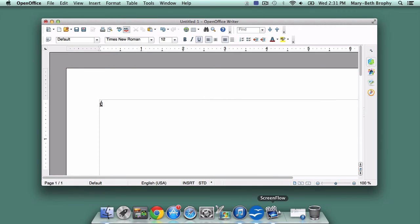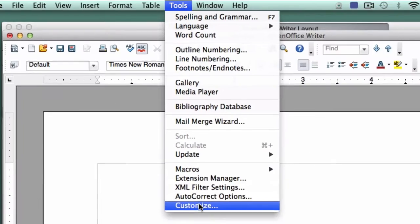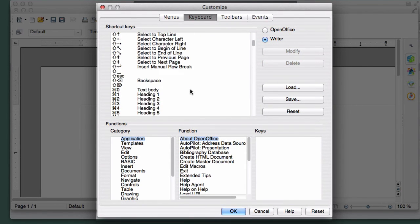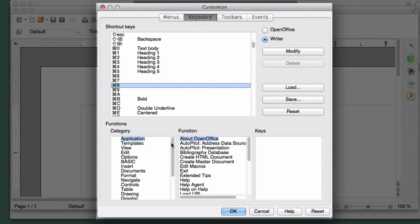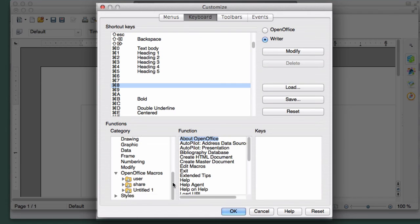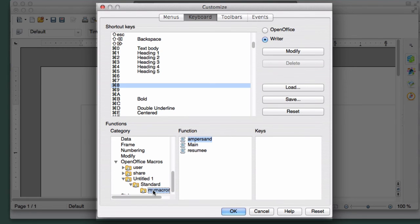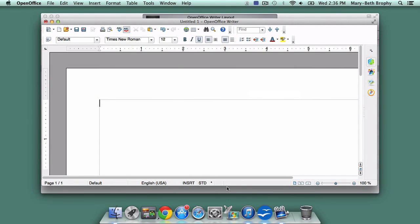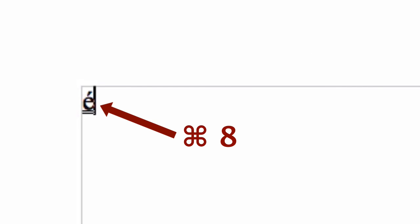Now return to the shortcut menu by clicking Tools, Customize, and the Keyboard tab. In the shortcut keys list, choose and highlight an unused shortcut key — I'm going to use Command 8. Now go to your category list and select the OpenOffice macro folders and expand it. Find the macro you just created and select it. Then click Modify, and finally click OK. Now whenever I click Command 8, the accented E will appear without my having to use a series of drop-down menus and pop-up screens.